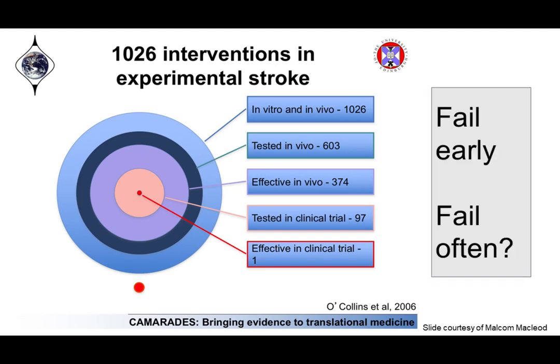Now in Silicon Valley, there is a mantra: fail early, fail often. Unfortunately, this is not an example of that mantra. We have something like 'fail late and fail expensive' as the mantra of this particular subject.